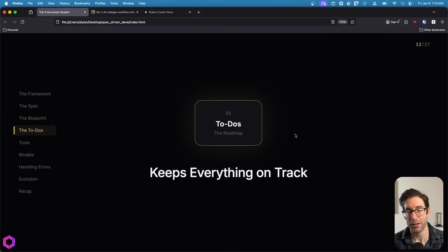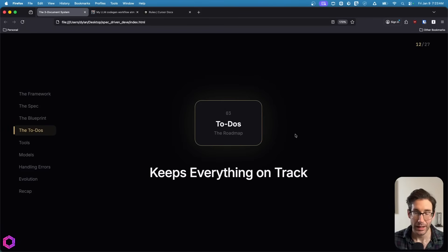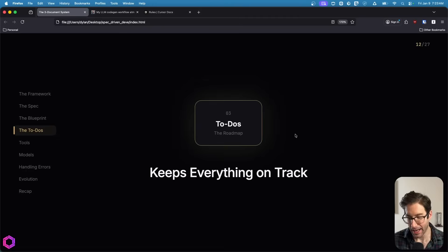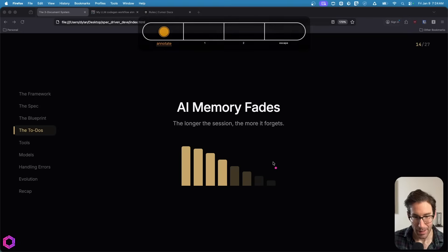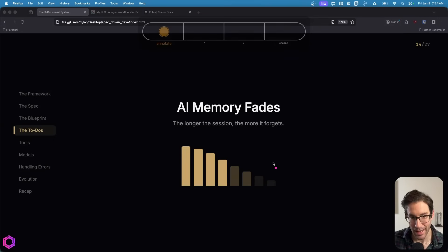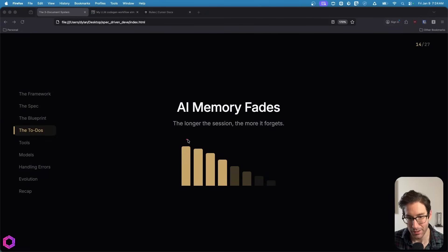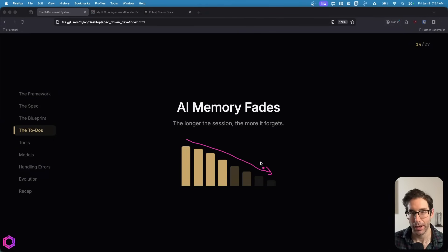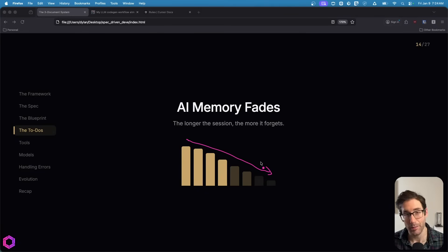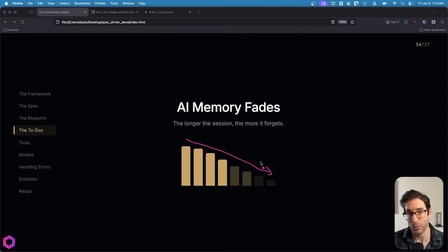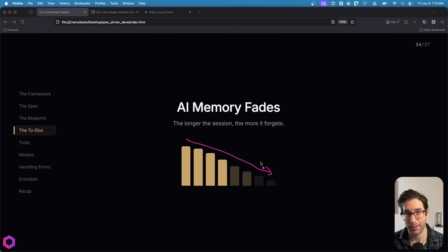Now we move on to the to-dos, which acts like a roadmap. This is really important because with an AI, its memory starts to fade. And over time, what happens is as the AI is working on your application, it starts to forget what it did and it kind of goes off the rails. So we need to consistently bring it back to what it's working on and what it's done and where it's headed. We're simply grounding it in the macro.